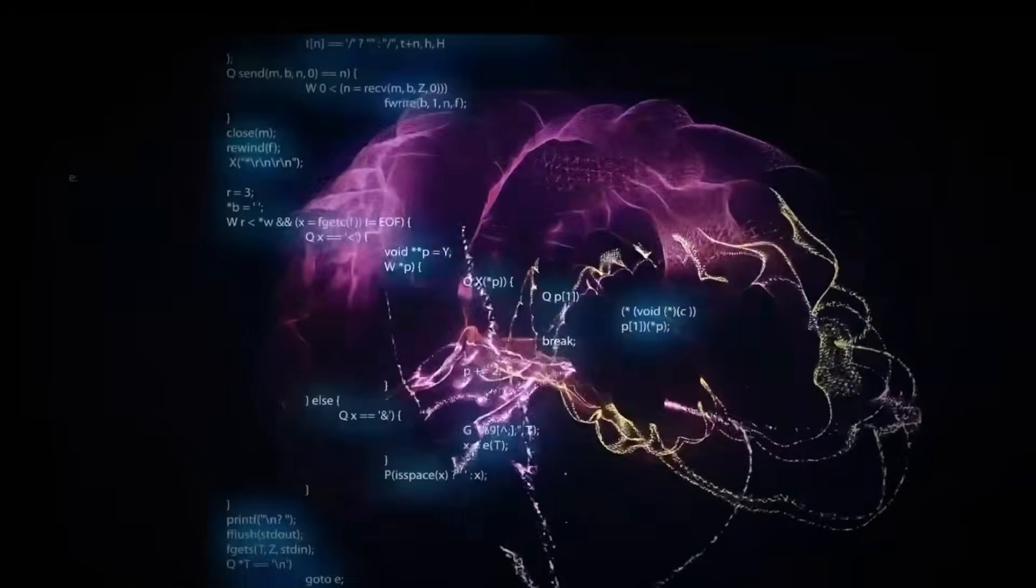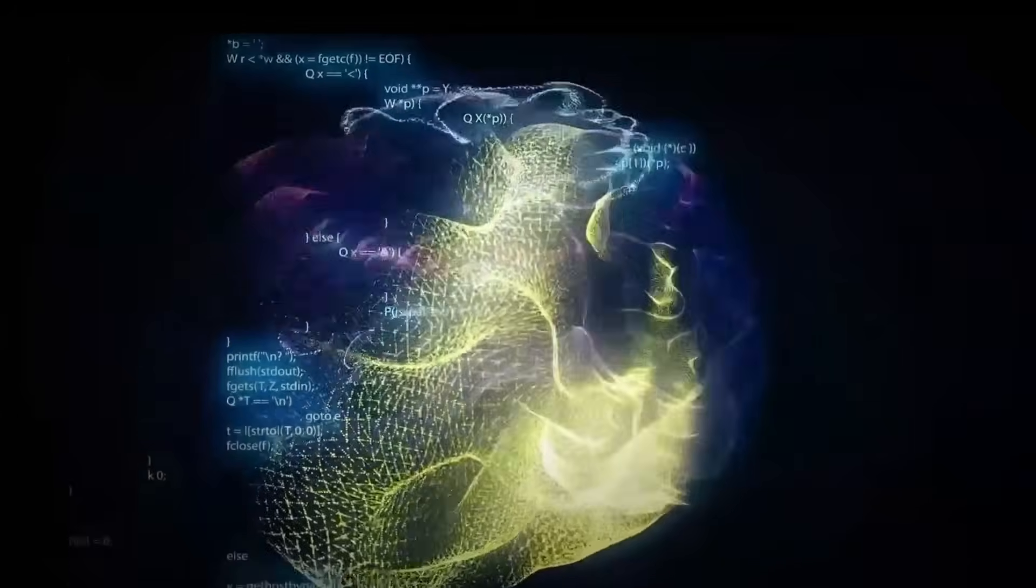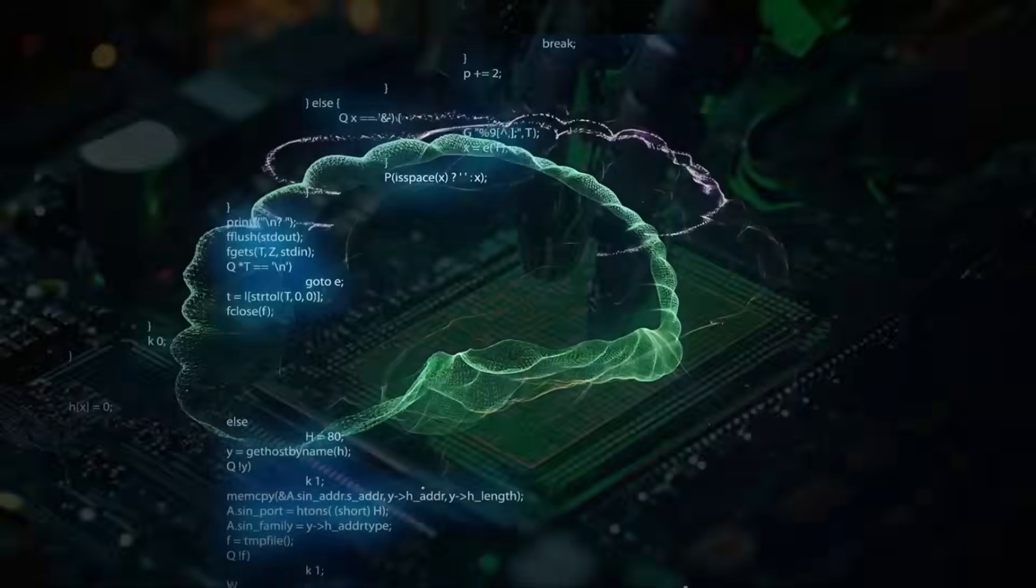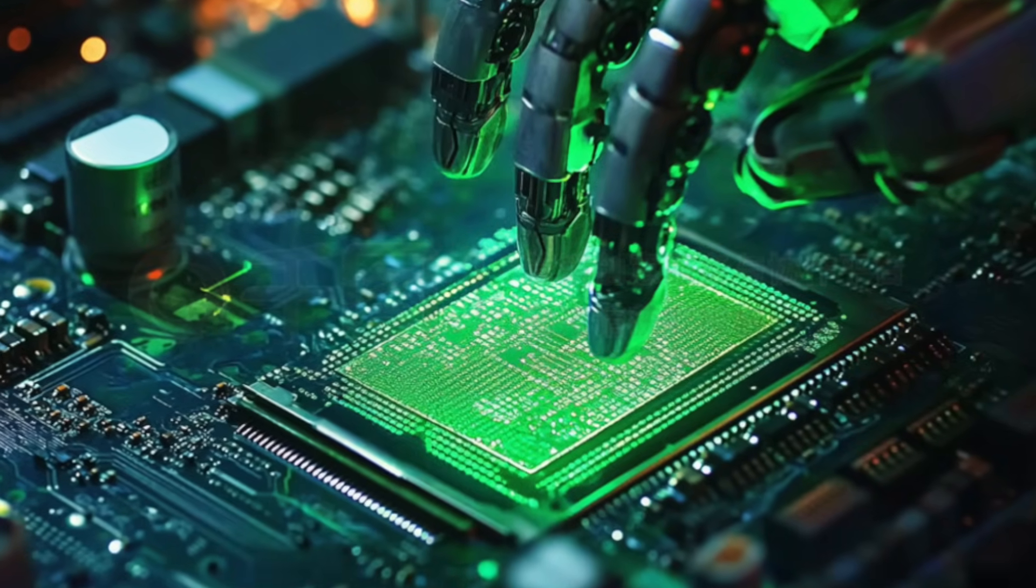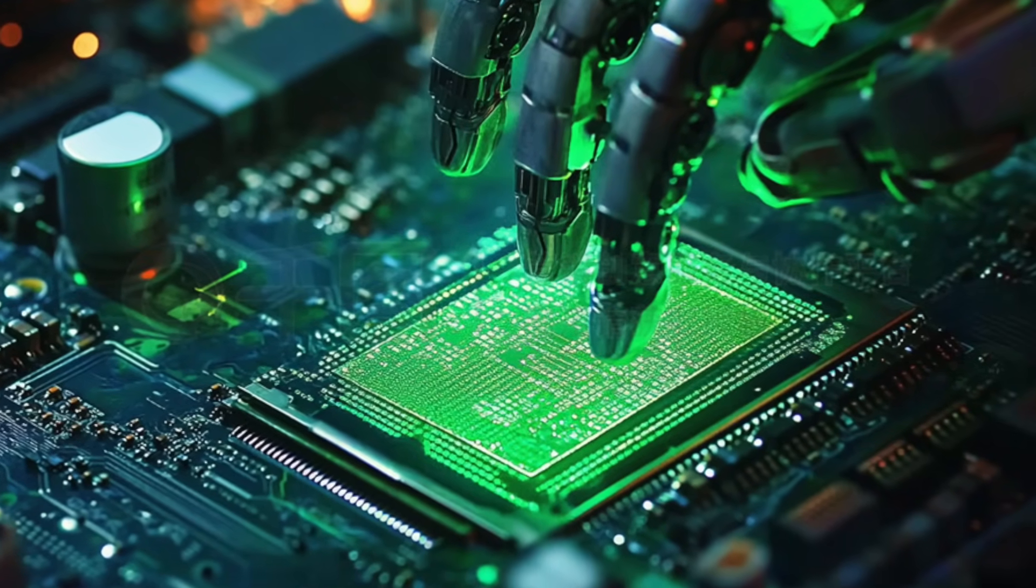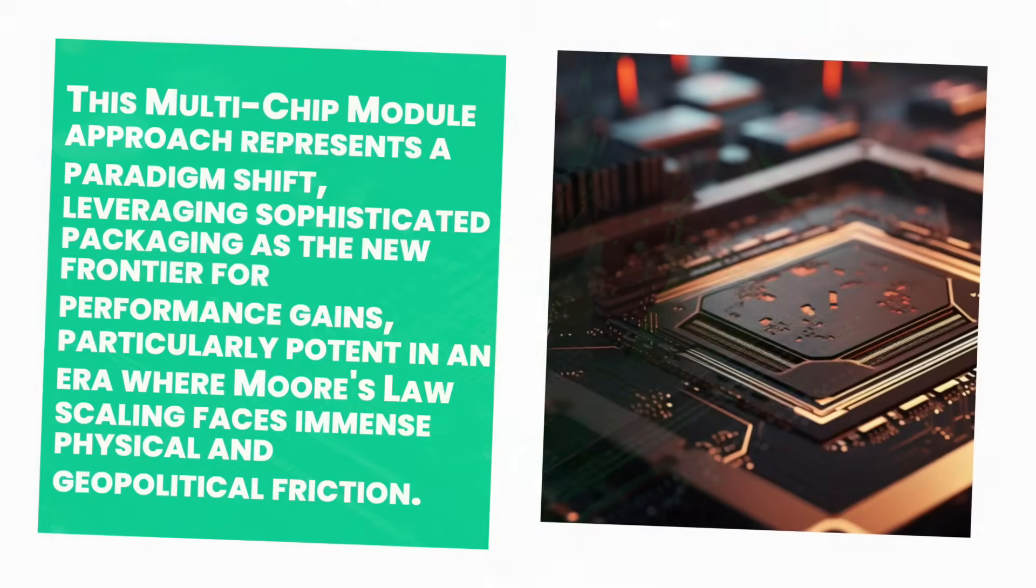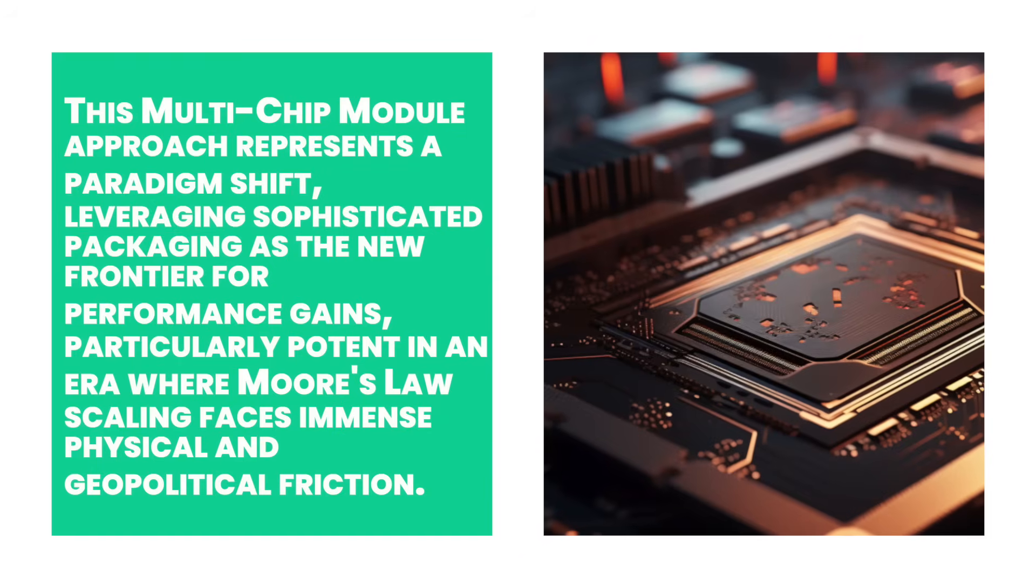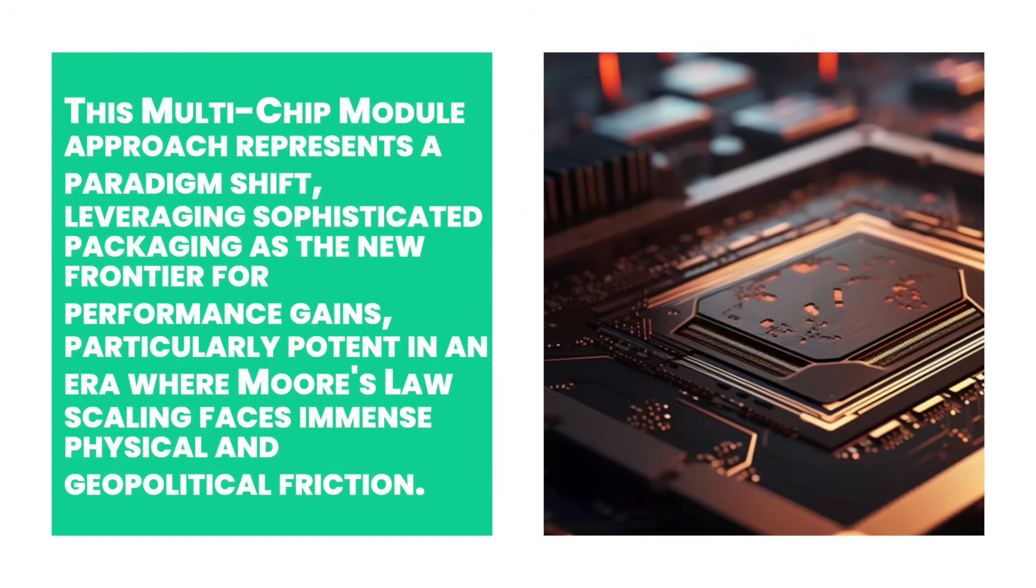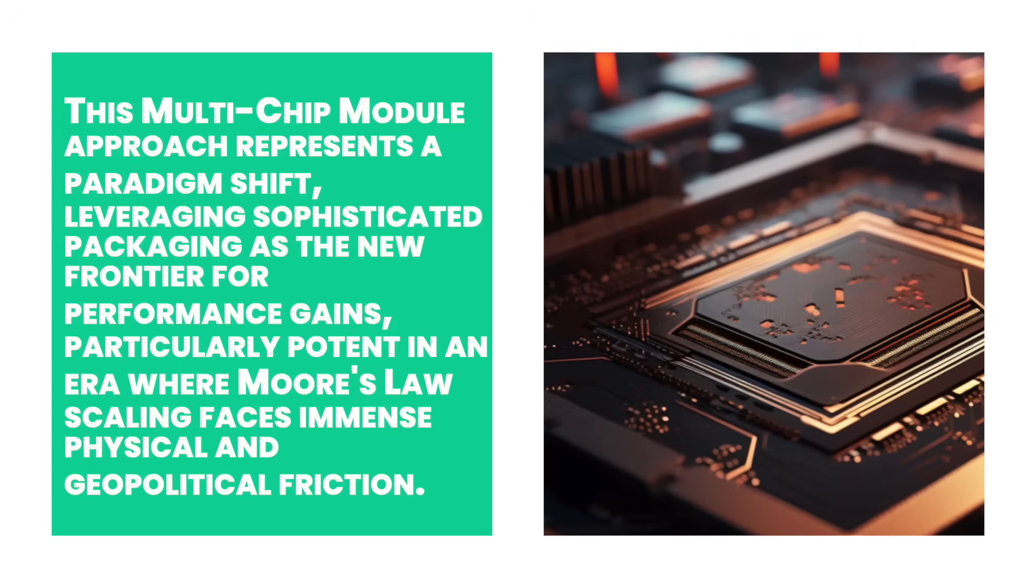Within this expanse, Huawei engineers have masterfully integrated four distinct AI compute dies. Think of it not as a single brain, but as four powerful minds working in seamless, hyper-connected concert. This multi-chip module approach represents a paradigm shift, leveraging sophisticated packaging as the new frontier for performance gains, particularly potent in an era where Moore's law scaling faces immense physical and geopolitical friction.